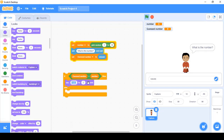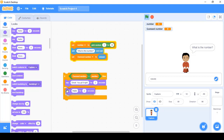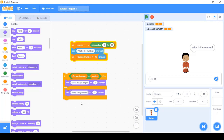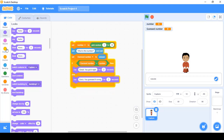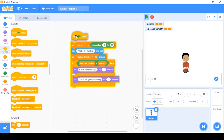If the condition is true — meaning the user guessed correctly — the sprite will say 'Great, you got it right!' If the condition is false — the user guessed wrong — the sprite will say 'Sorry, you guessed it wrong.' I'll place both say blocks in the appropriate if and else sections, then go to Events and add the green flag block at the top.